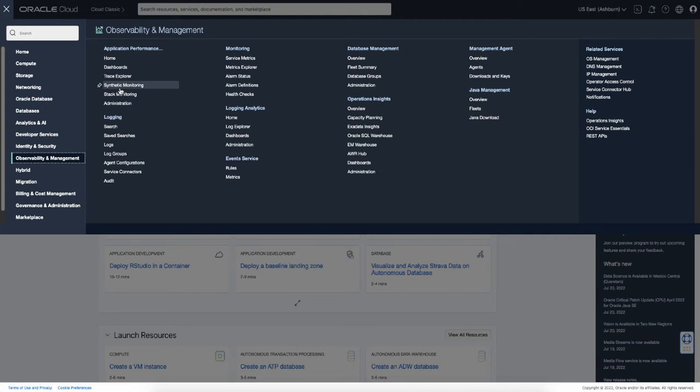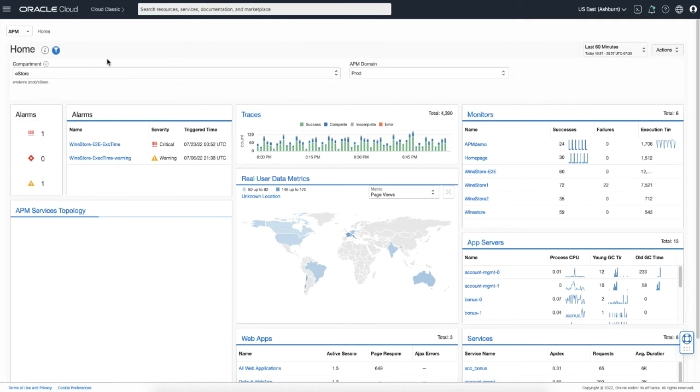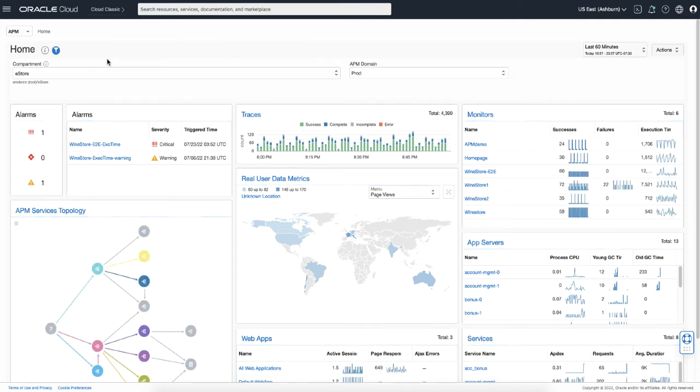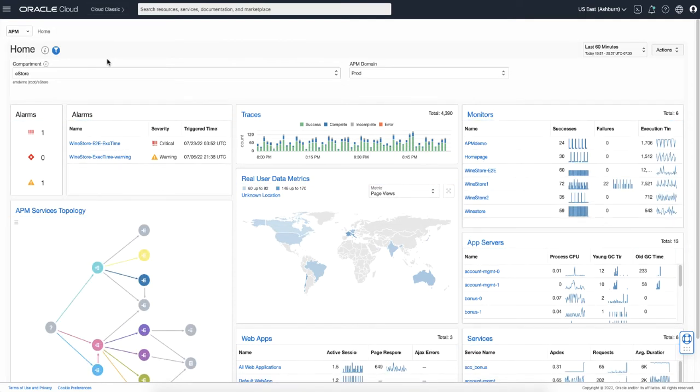Let's click Home, which opens the home page of the APM service. You can see the overview information of the status of the monitored application in a particular APM domain.